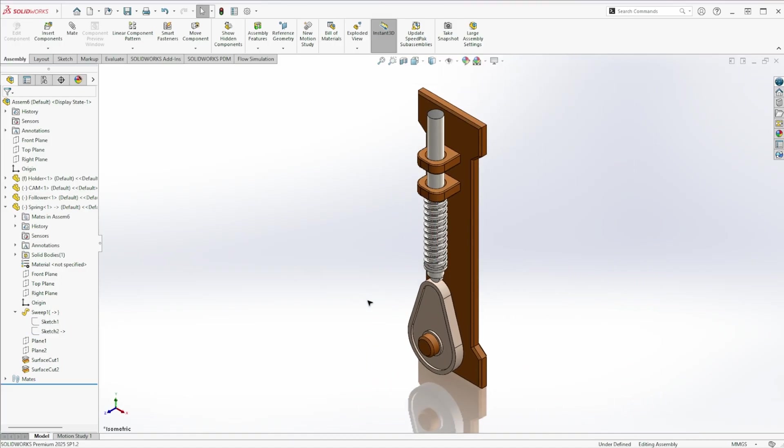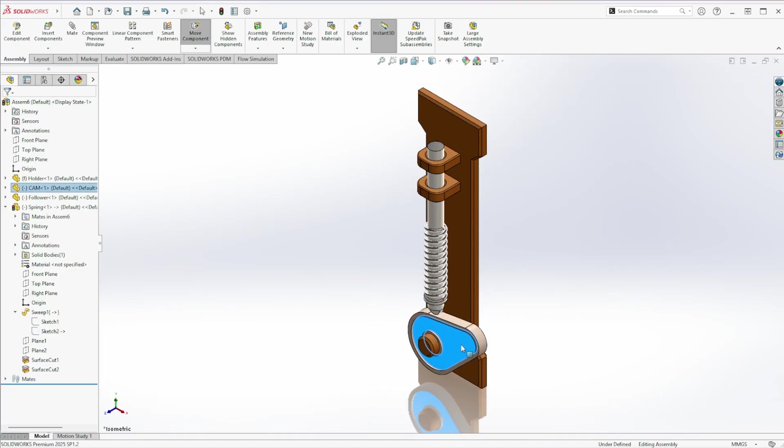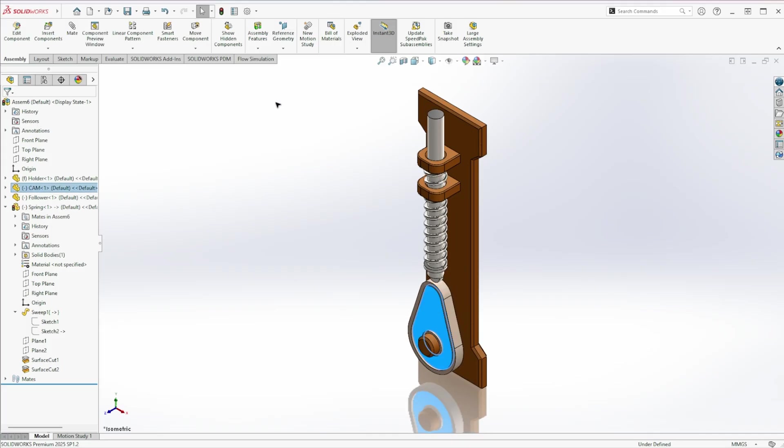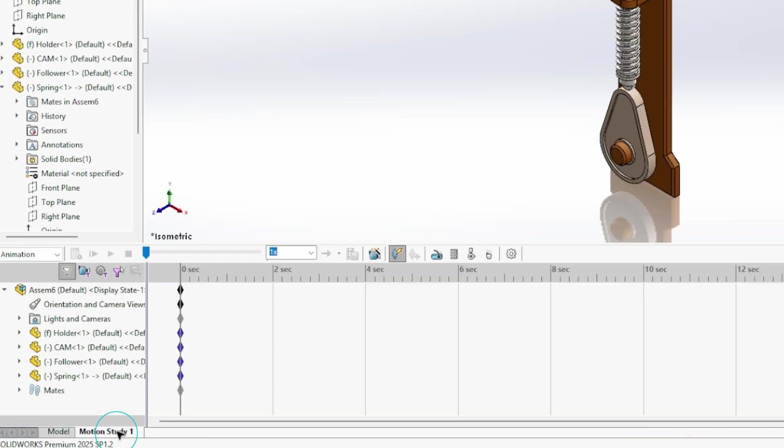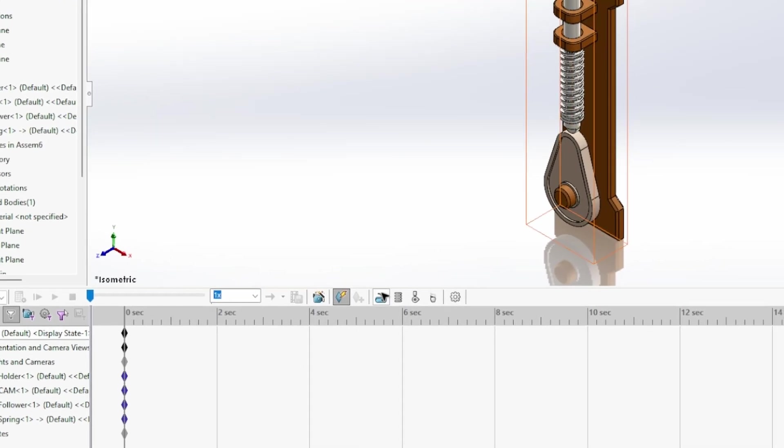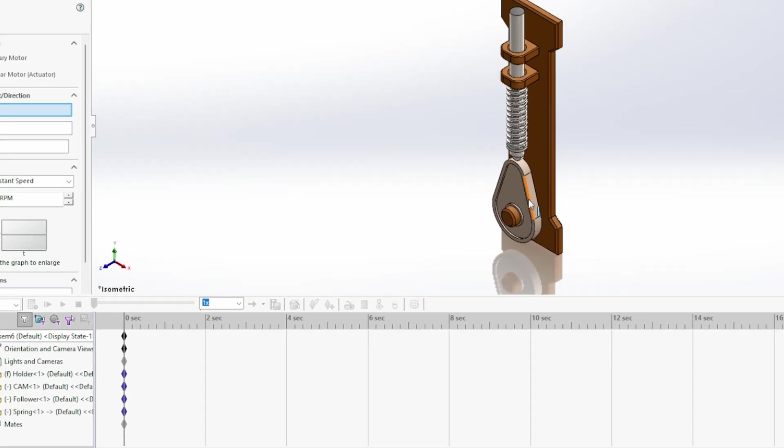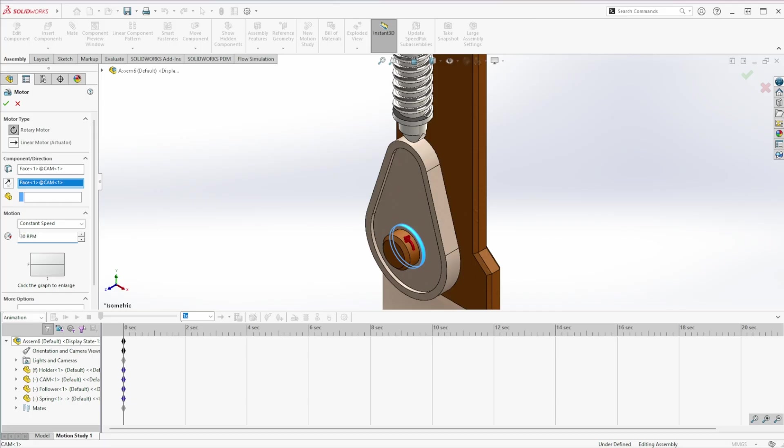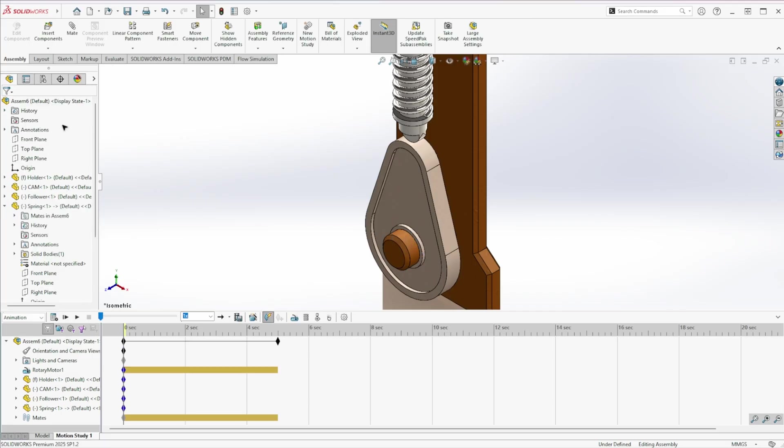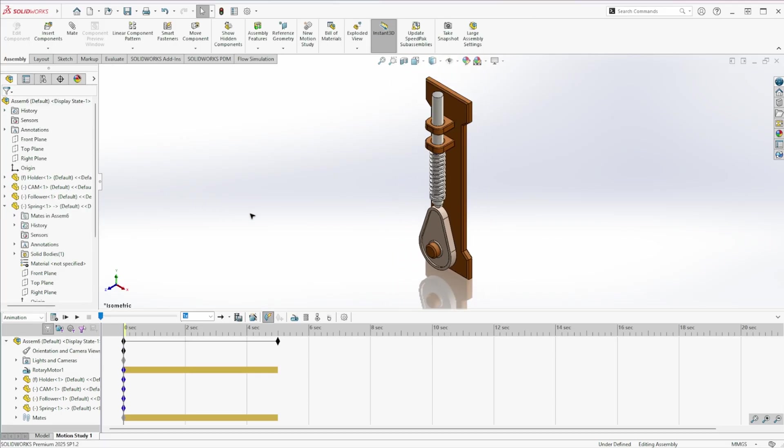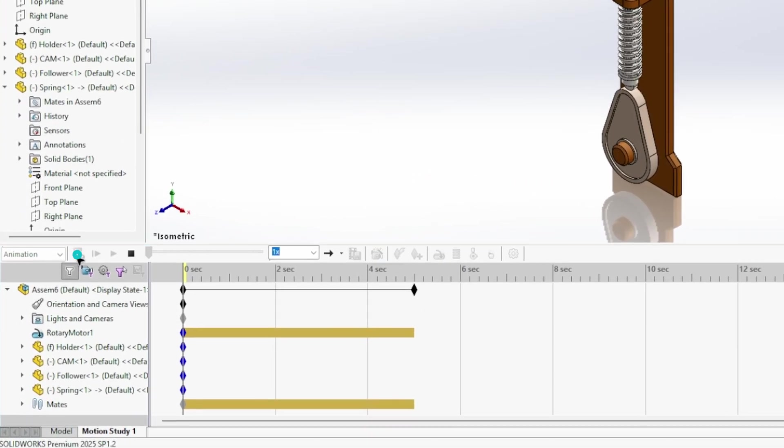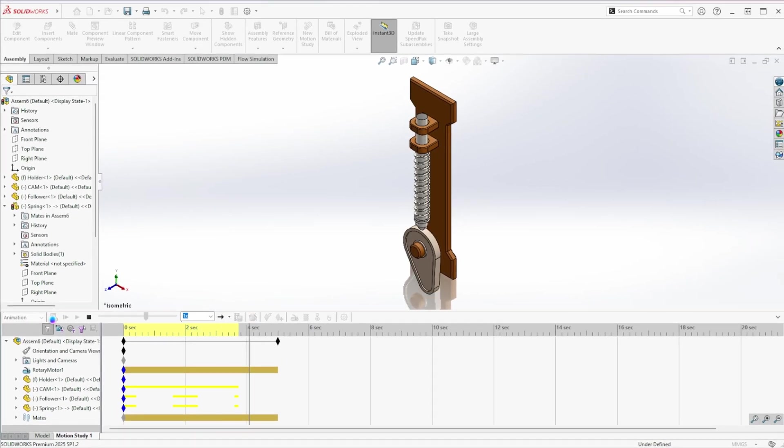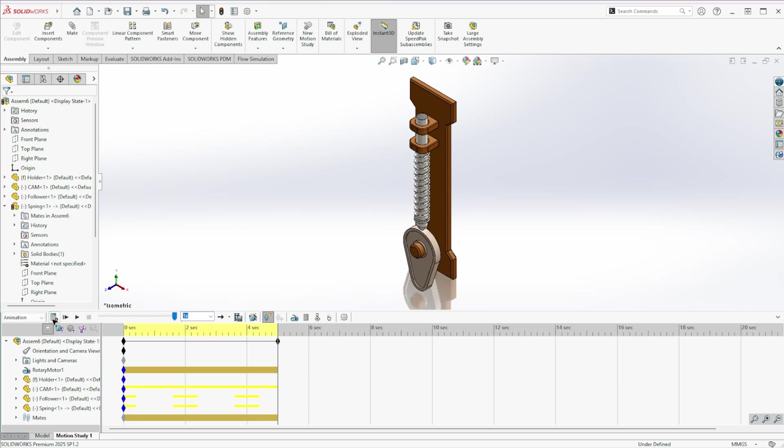Done. If it looks like the spring isn't working, don't worry. Just move the position. Then press rebuild. And you'll see the spring react properly. To animate the mechanism, go to motion study. Add a motor to the cam. Set your desired RPM. And click calculate. It might take a bit of time depending on your setup. And that's it.